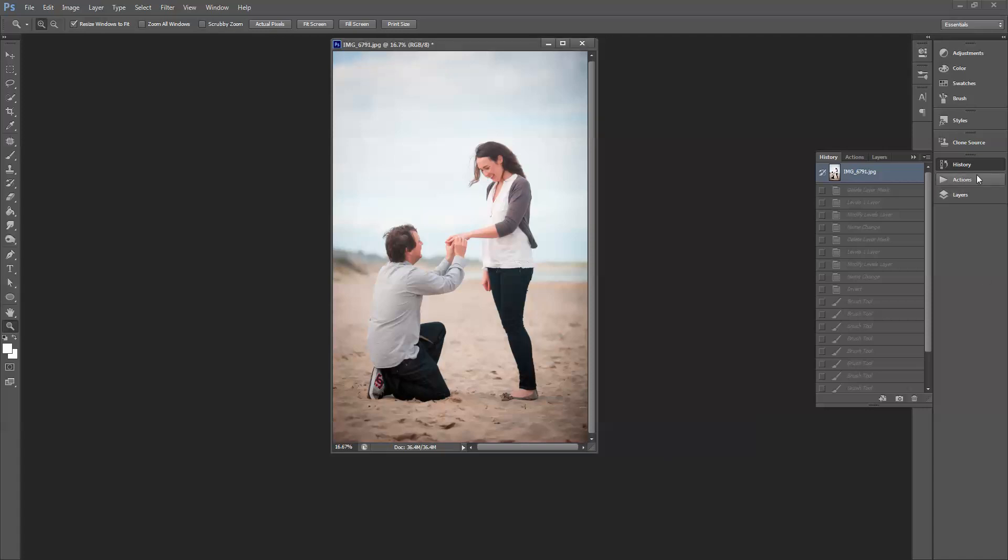You can see that I'm working here in Photoshop CS6, but this action runs the same in Elements or any other earlier versions of Photoshop.